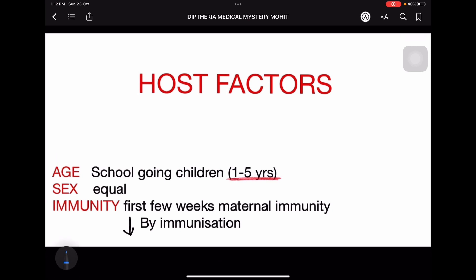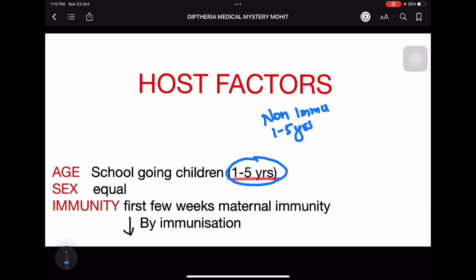In host factors, age is very important. Diphtheria occurs in the age group of school-going children, that is one to five years of age. If a question presents a non-immunized child aged one to five years with signs and symptoms of diphtheria — false membrane present, fever, dysphagia — it is a sure short case of diphtheria.